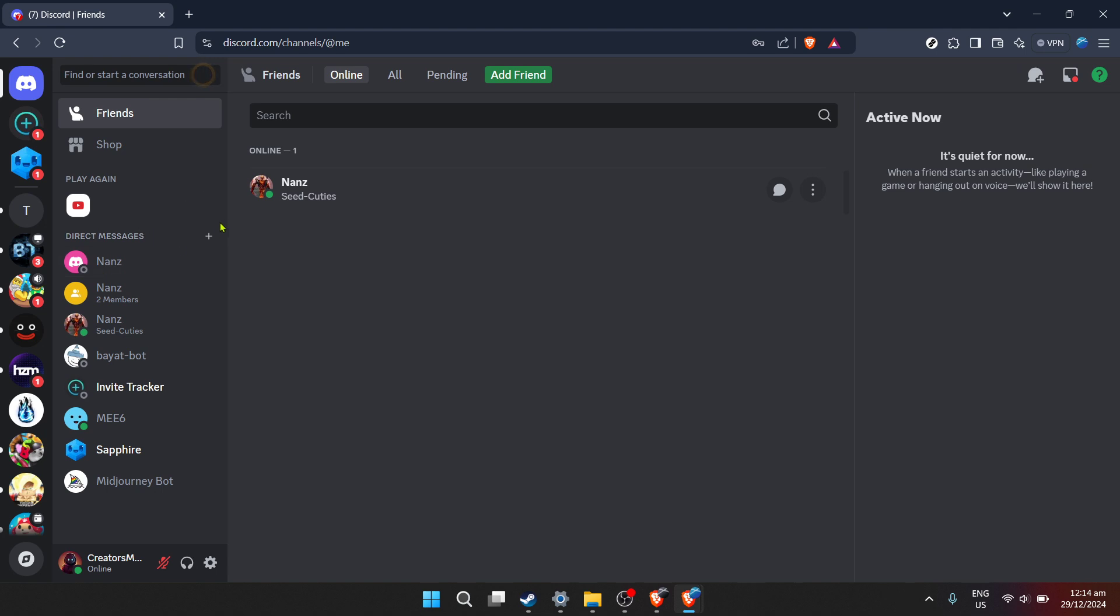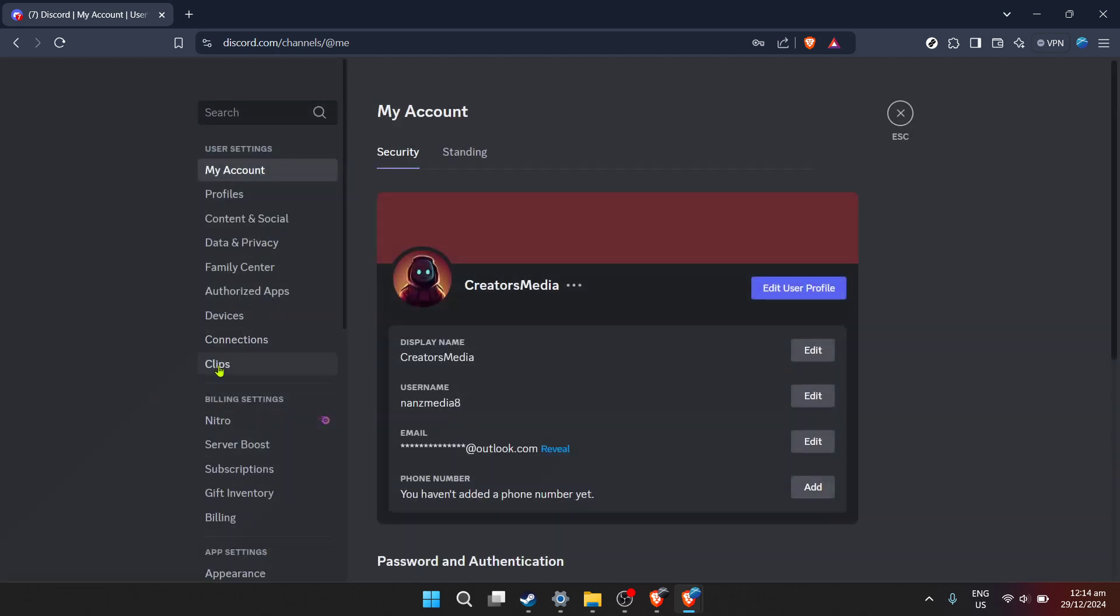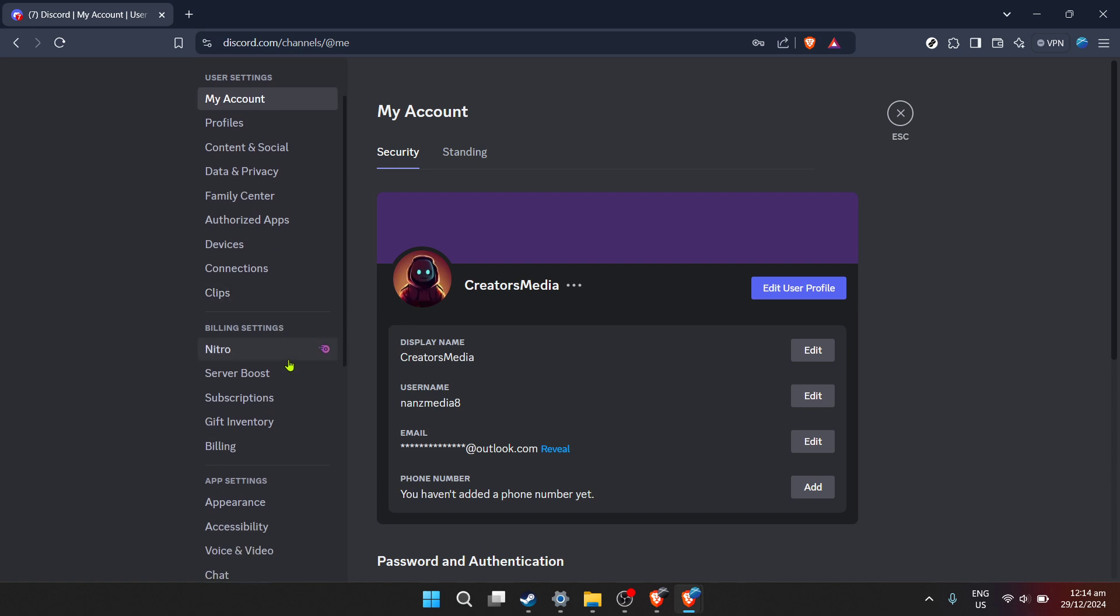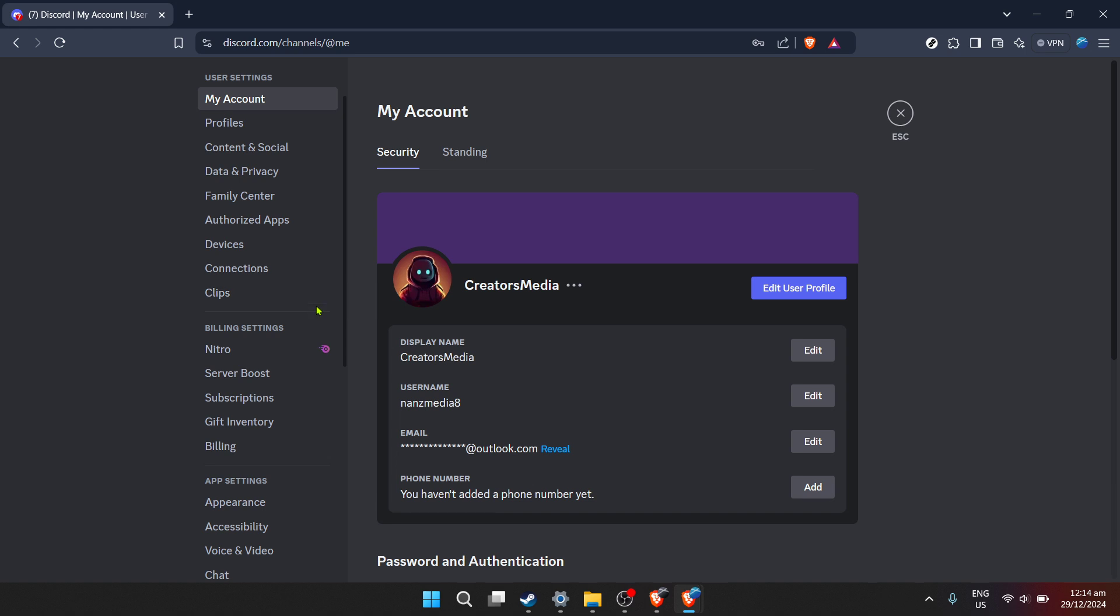To get started, click on the user settings. It's typically symbolized by a gear icon next to your profile picture at the bottom left corner of your screen. This section is the heart of customization for your Discord experience, offering an array of settings to tweak your account to your liking.